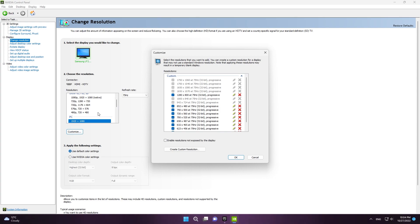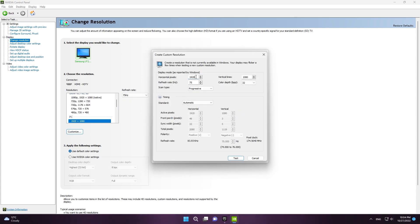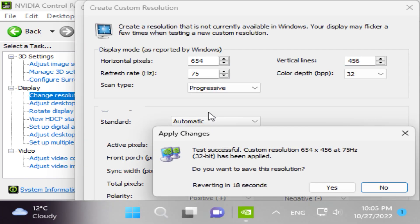I'm gonna show you how to create and apply the resolution. The resolution is 654 by 456. That's the resolution we're going to use.